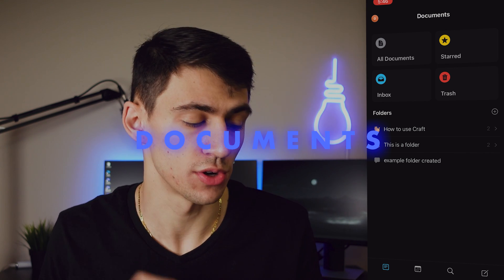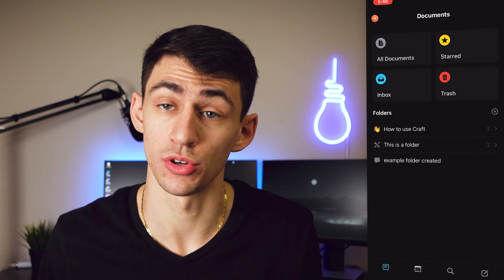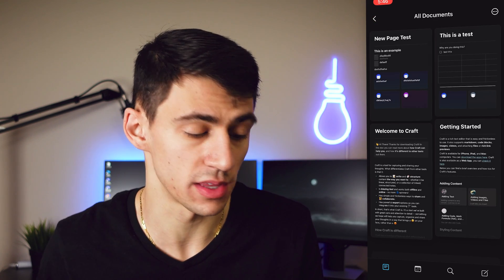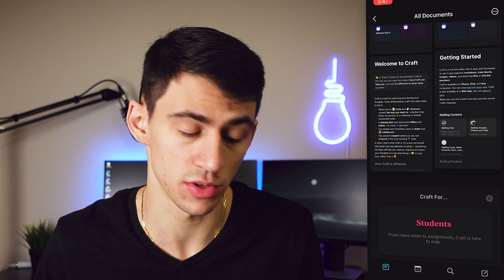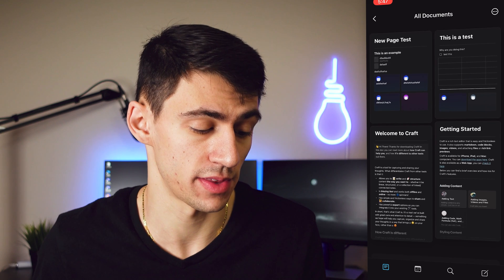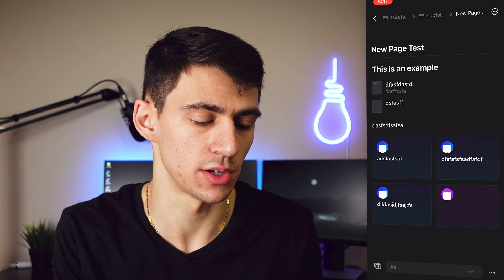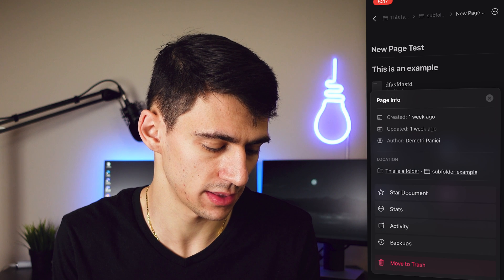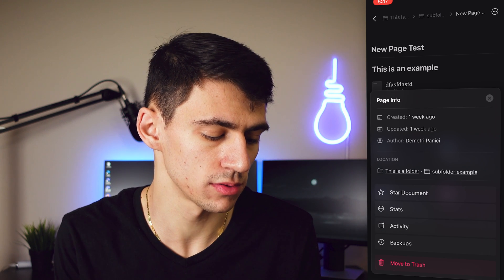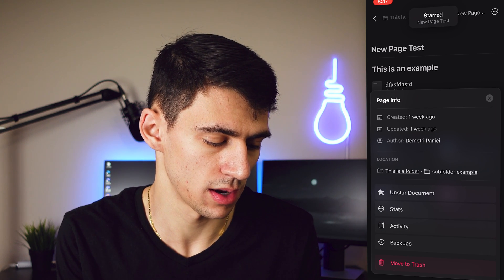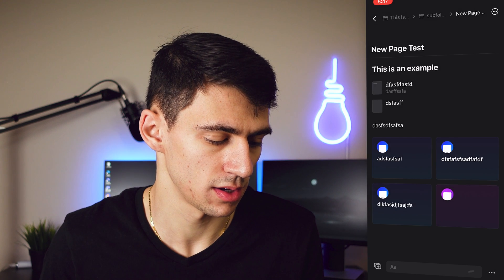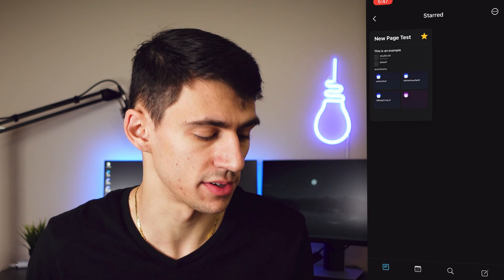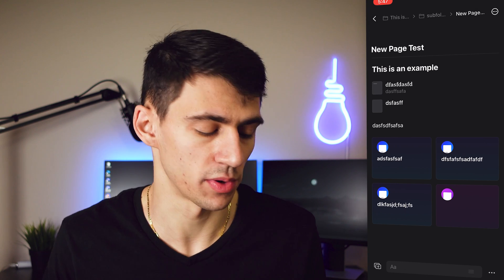The home page has your documents, starred documents, your trash, and your inbox. In the All Documents section you can scroll through everything, and if you go to the top right on a document you can press page info, press star document, and then you'll be able to see it in the starred section — so you can quickly add things to the start pages.